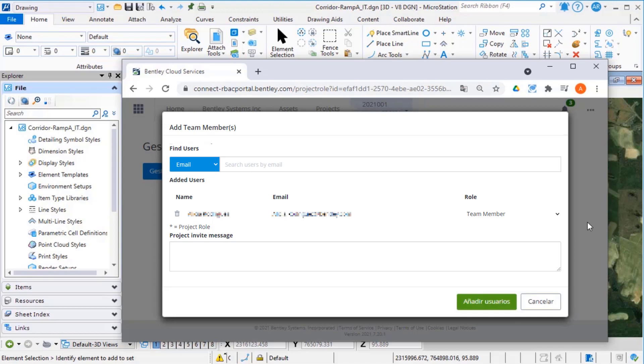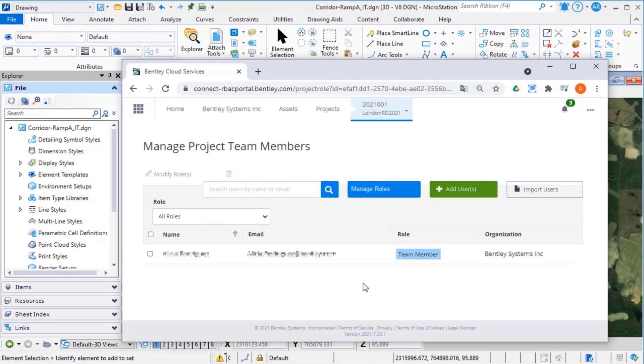write, manage, and delete on the iModel Hub. Roles and permissions are managed by your site administrator. Click add user and browse back to the project home page.